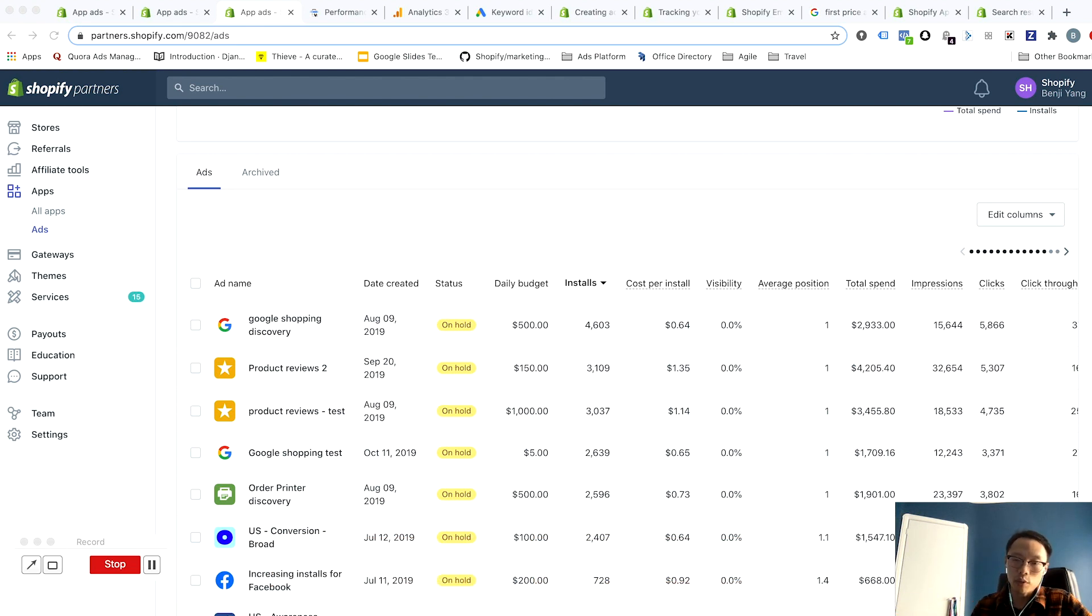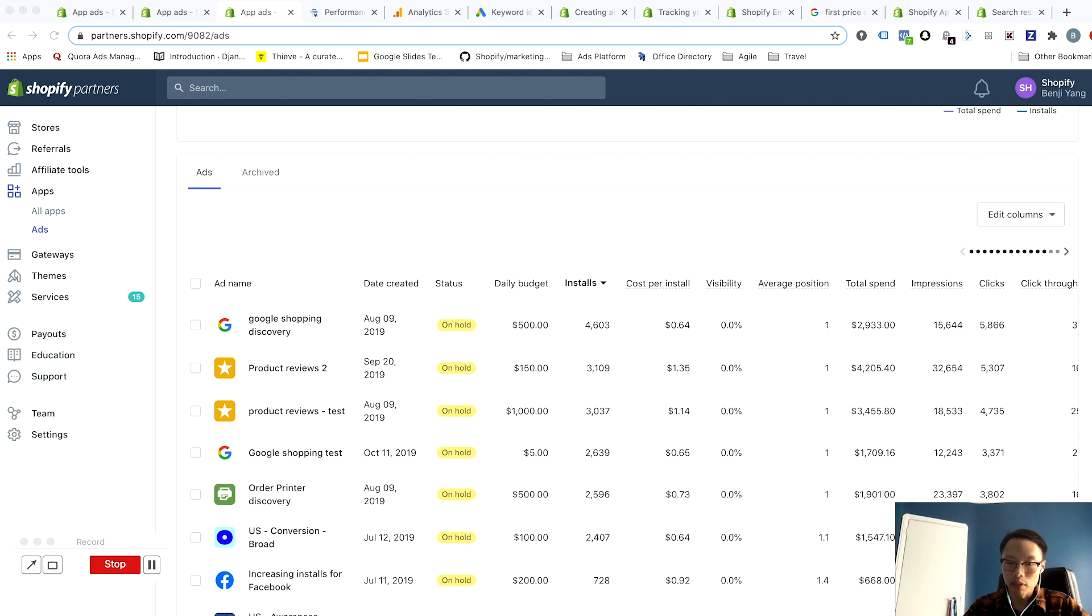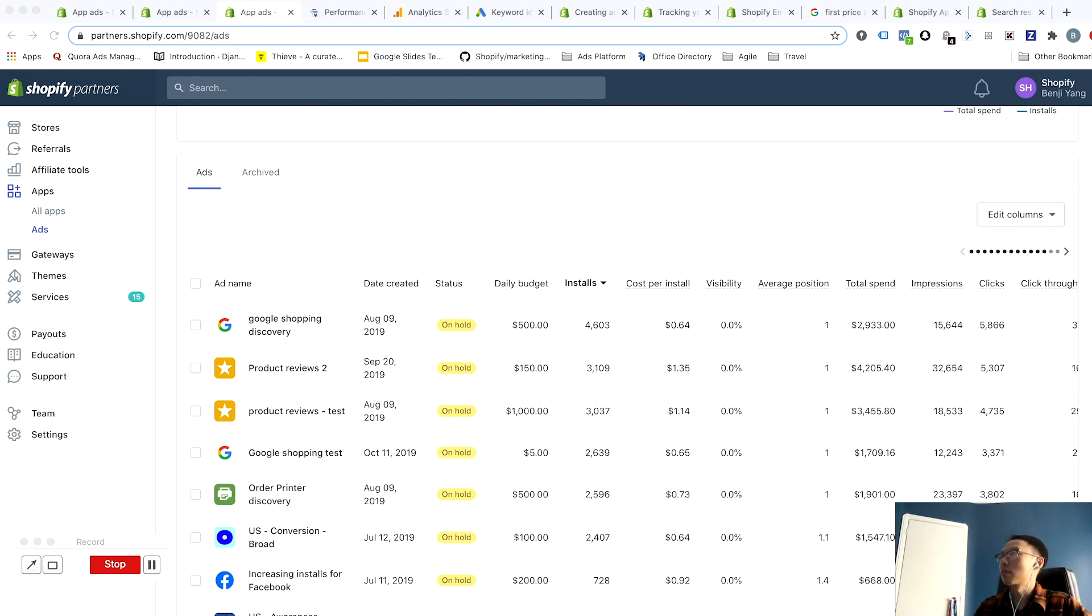In this section on bidding and optimization, I want to cover what constitutes optimizing your account, and I also want to cover the differences between Shopify App Store ads and what most other search platforms are like as far as their auction process.